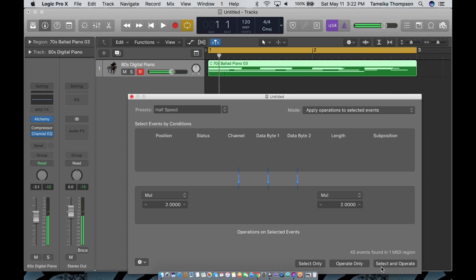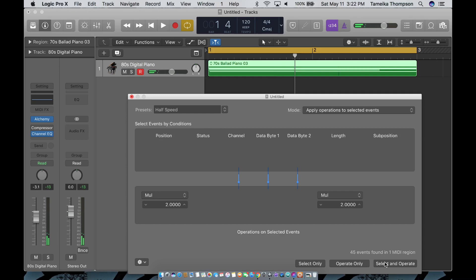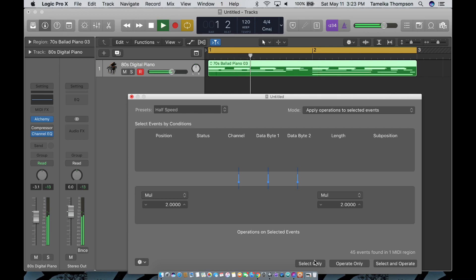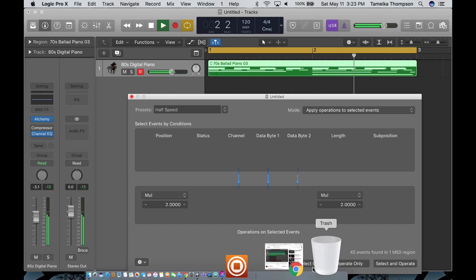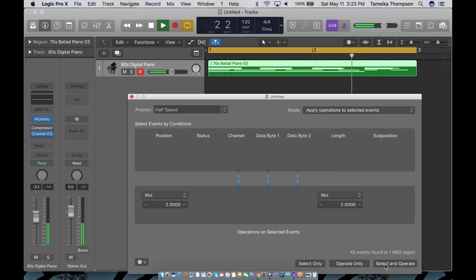You see? And you keep clicking it, it goes slower and slower. Let's see, select and operate.